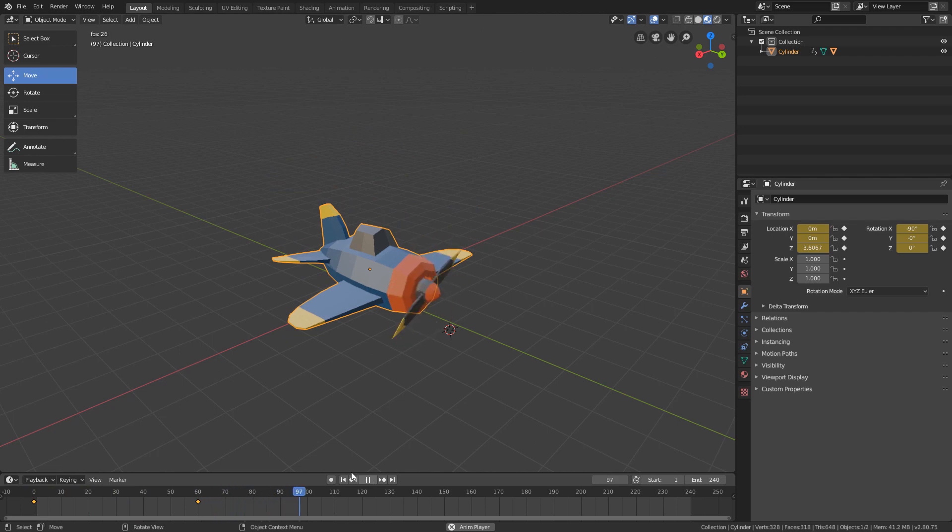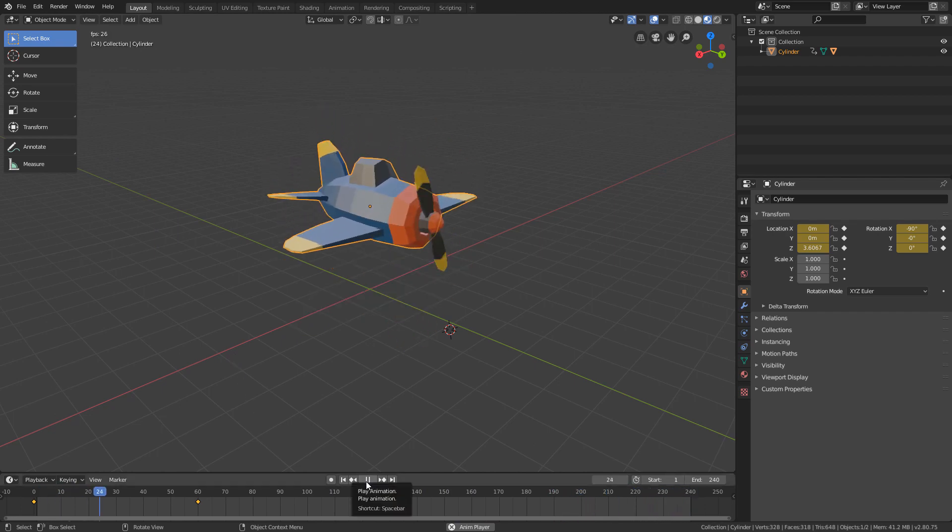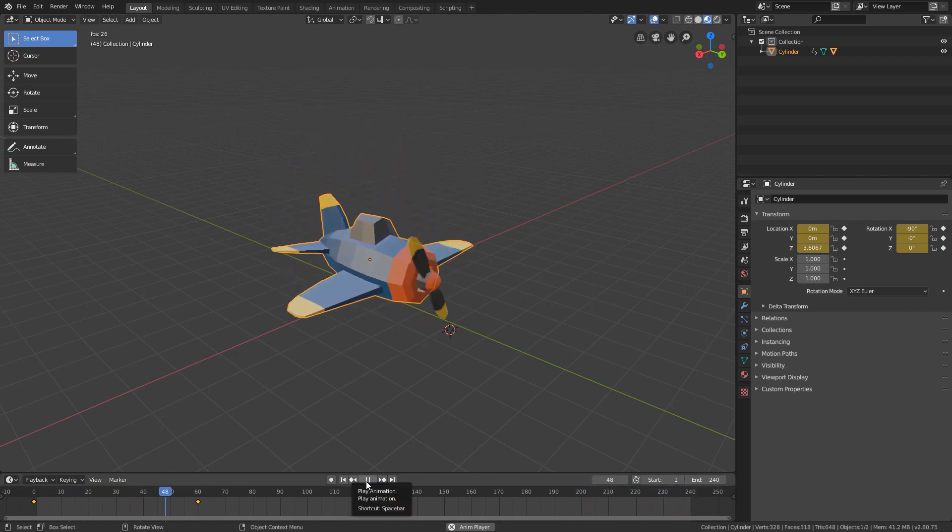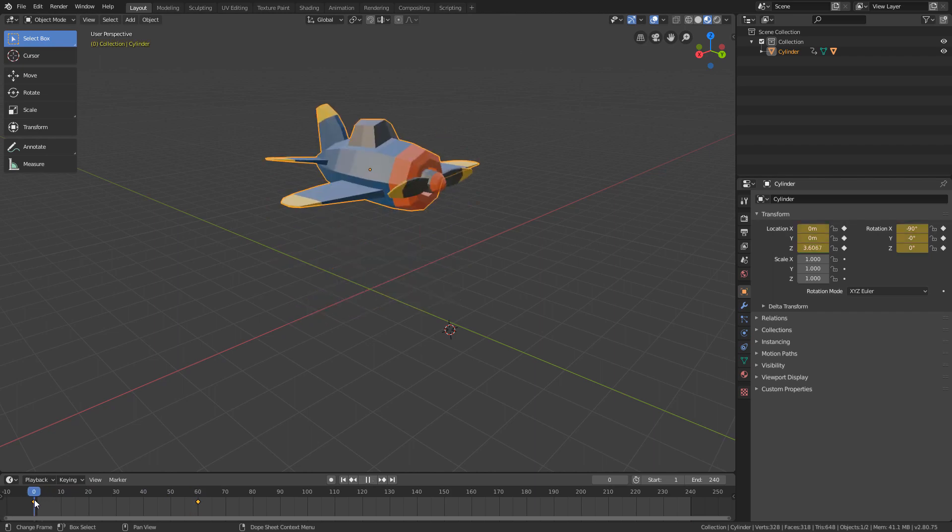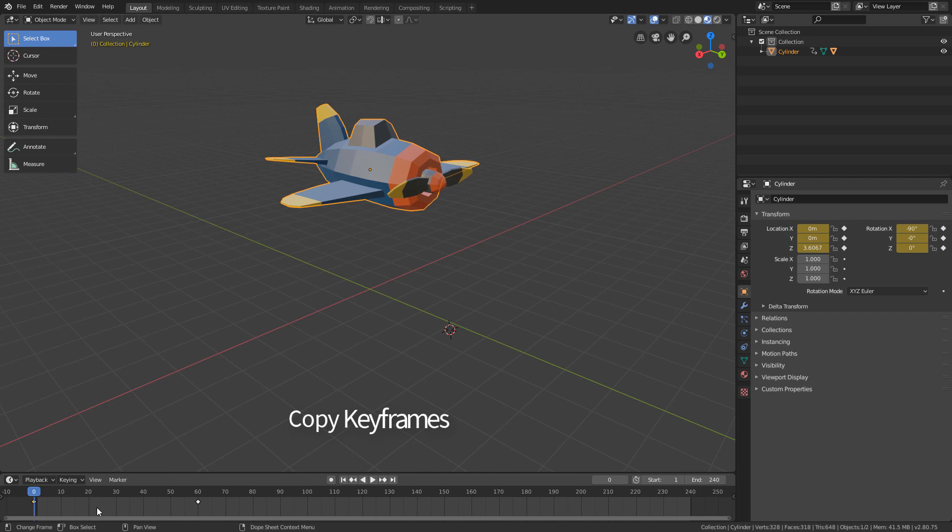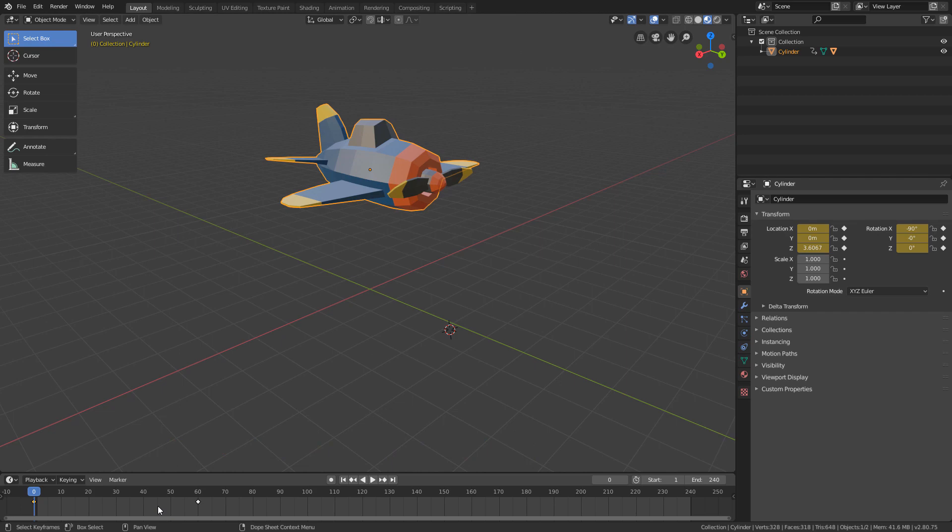Now, if we want the plane to go up one more time to complete the cycle, we can duplicate the initial keyframe where the plane is up. To do this, we can select the first keyframe and, with the cursor over the timeline, use the Ctrl C shortcut to copy and we can paste it with the Ctrl V shortcut.